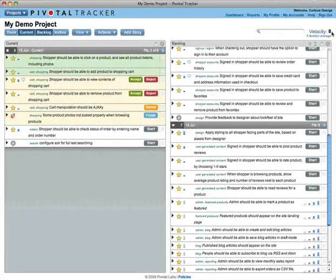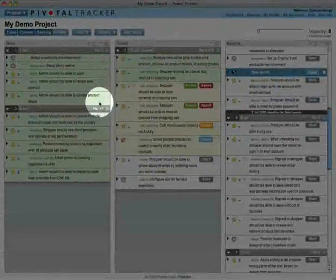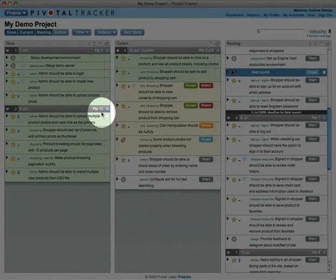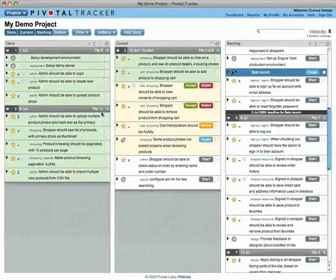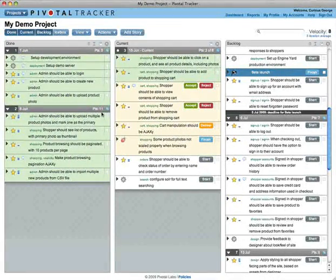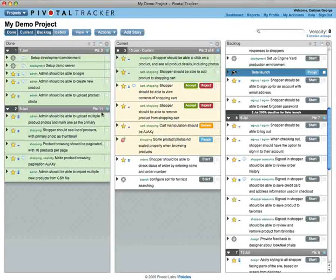Your velocity is the average number of points accepted in each of the past few iterations. At the end of an iteration, accepted stories are promoted out of the backlog and your remaining iterations are refilled according to your updated velocity.